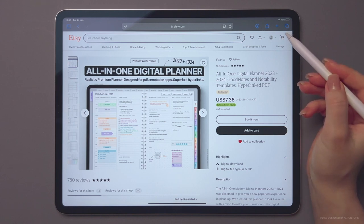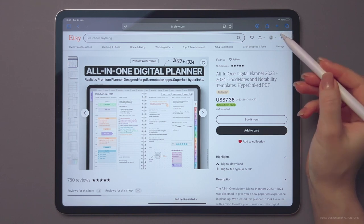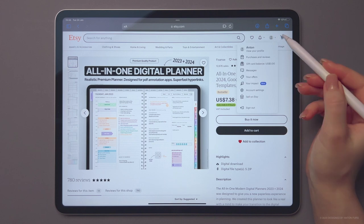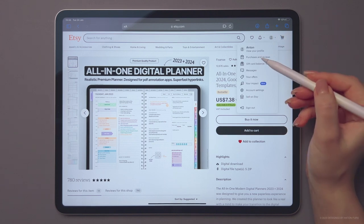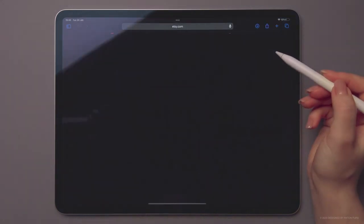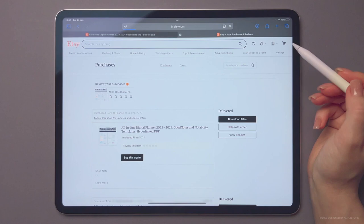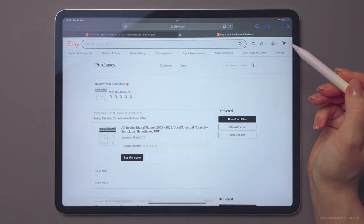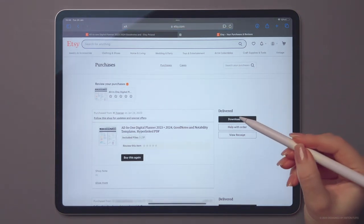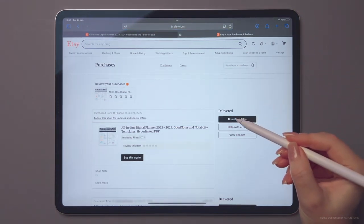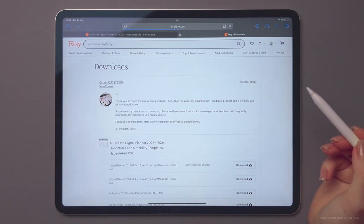To download the planner, log into your IT account and navigate to the account settings. Then select Purchases and Reviews, locate the relevant order and click on the Download files.